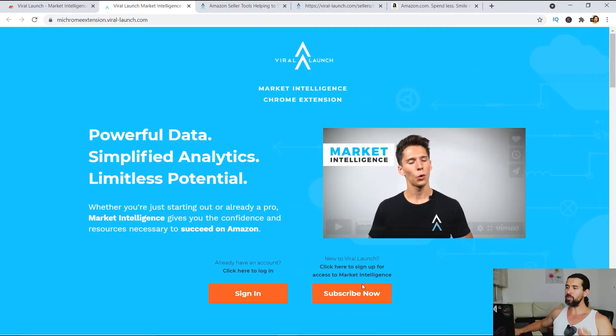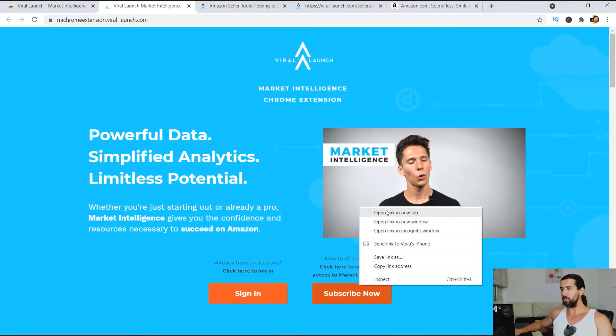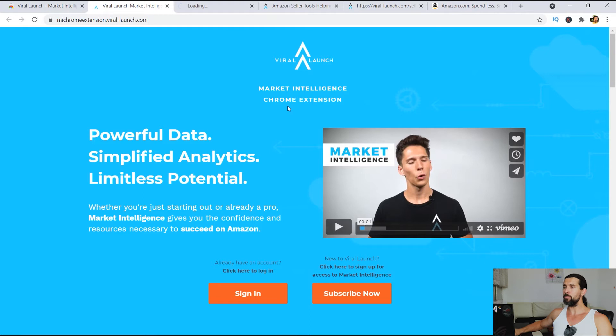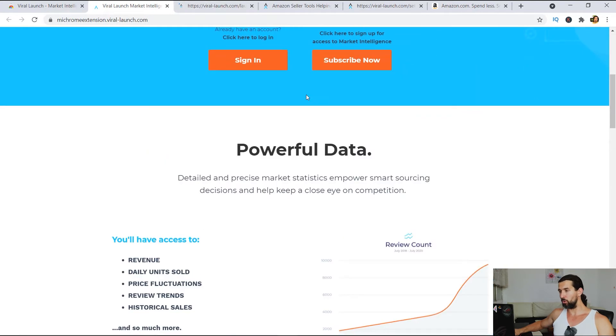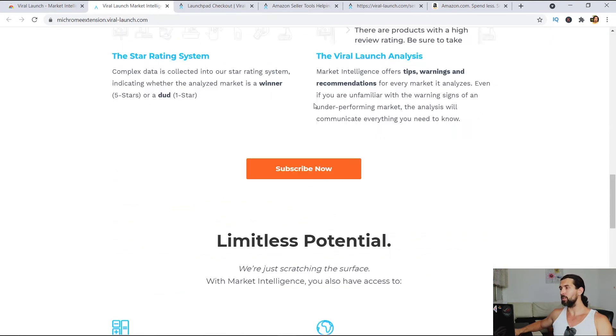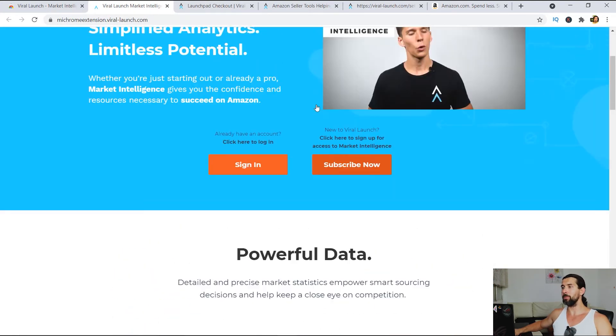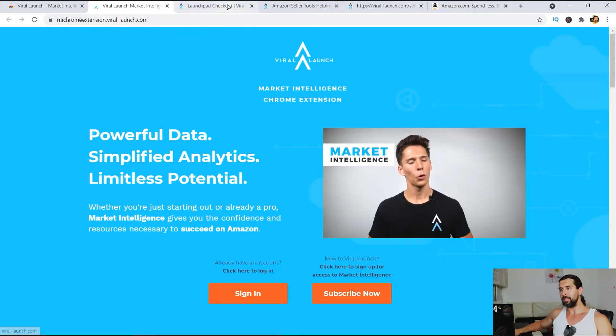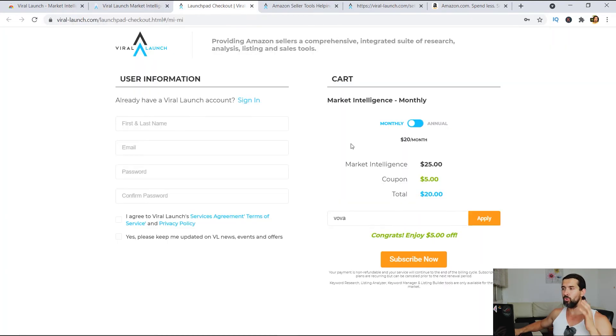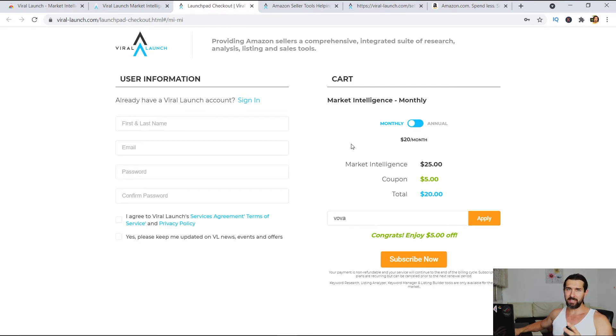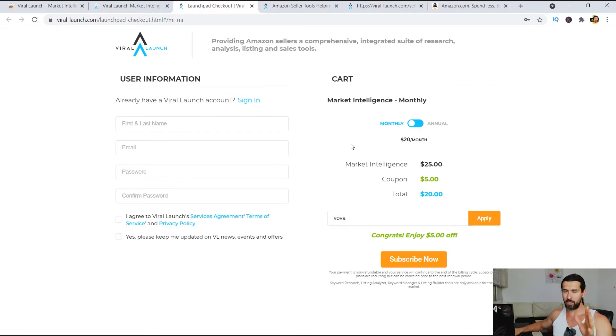Now, here's the catch. If you click on subscribe now here on this page, all right, there's more information here as well about the Chrome extension. It's gonna take you to this landing page where you'll be able to invest in the ViraLaunch Chrome extension.